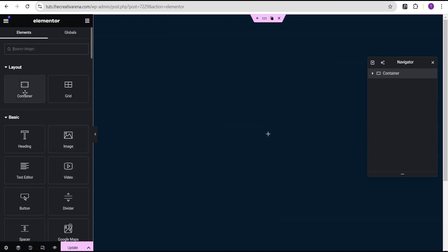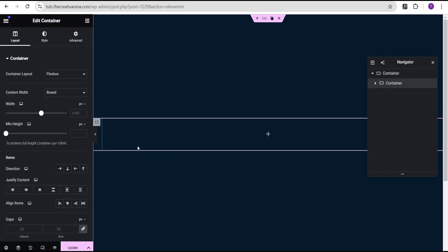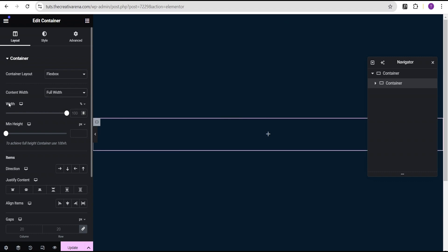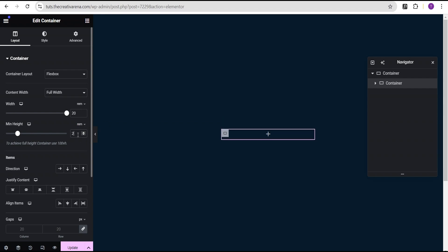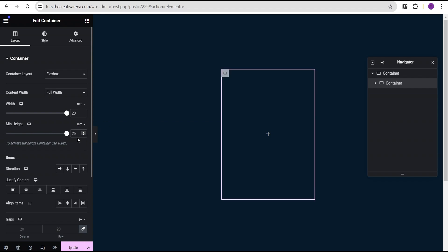The next thing I'm going to do is click on this plus icon, drag a container and drop it here. For this container, I'm going to set the content width to full width. For the width, I'm going to change the unit to rem and give it a value of 20rem. For the minimum height, I'm going to change the unit to rem and give it a value of 25. Then I'm going to set justify content to center and align items to center for this container.